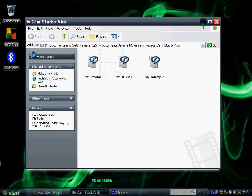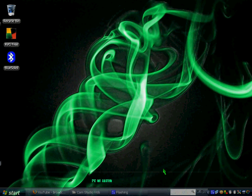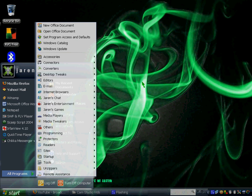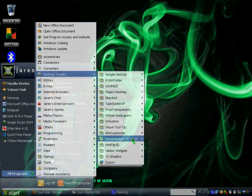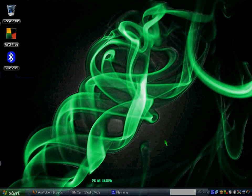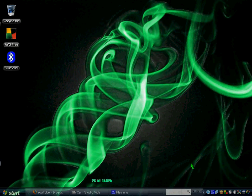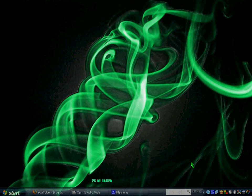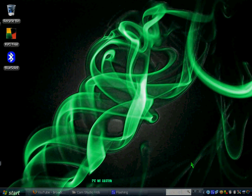I want to show you another program called WinFlip3D. I'll show you for better explanation. All you have to do is press the Windows button on your keyboard then press Tab.